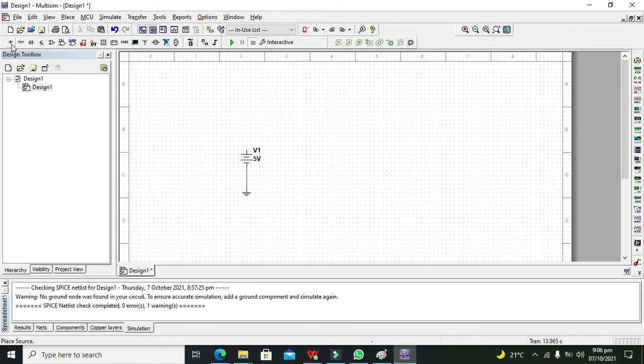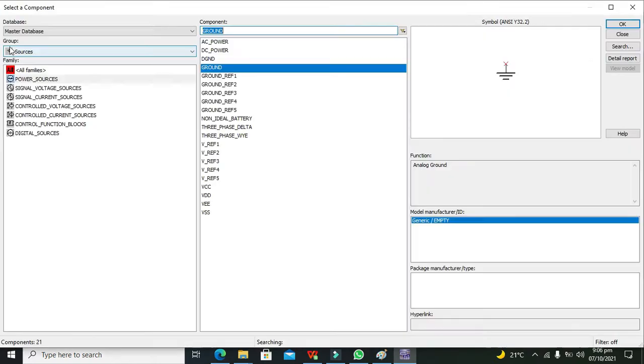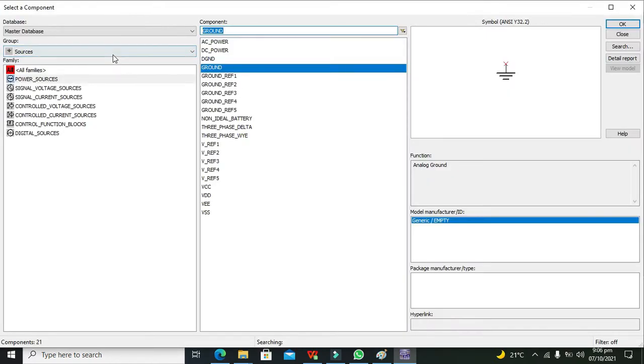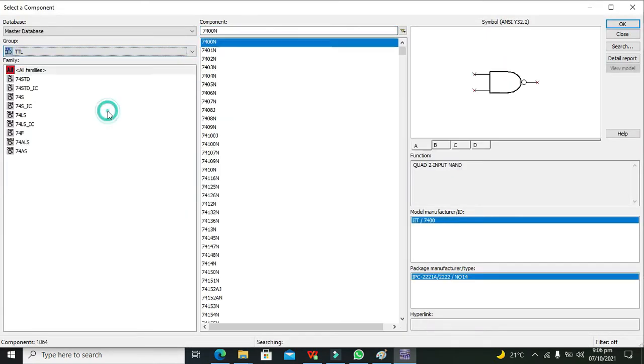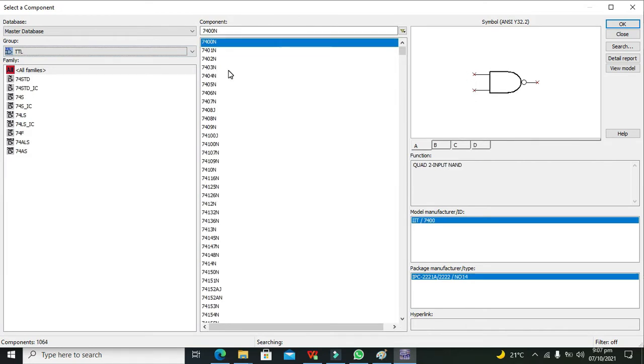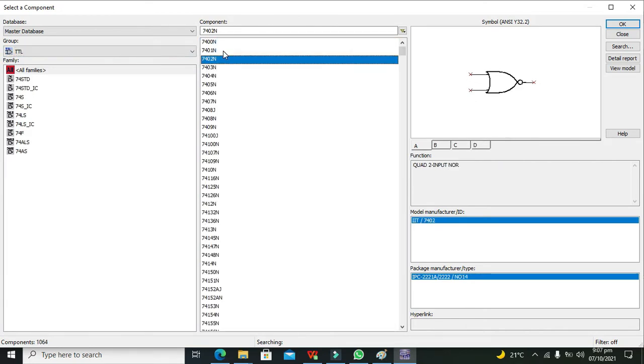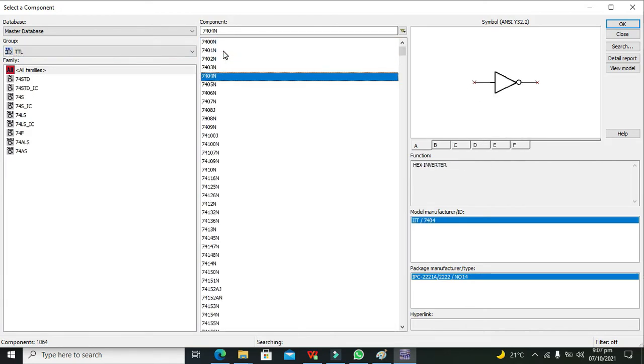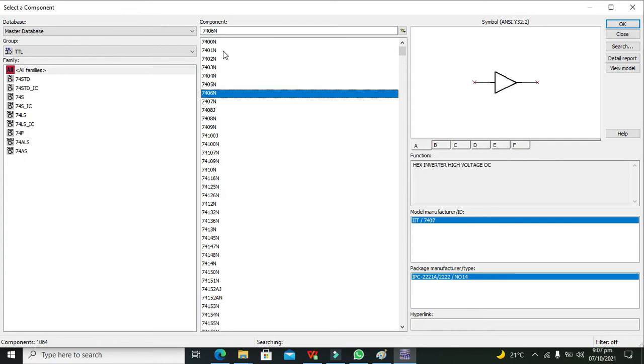After it we will go for our TTL or transistor-transistor-logic family. Now we will search for our AND gate.